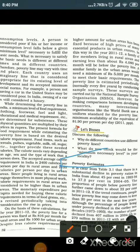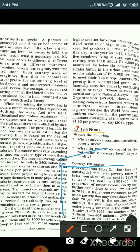Now we will read about poverty estimates. It is clear from Table 3.1 that there has been a substantial decline in the poverty ratio in India — from about 45% in 1993–94 to 37.2% in 2004–05. So the number of poor people has seen a meaningful reduction.